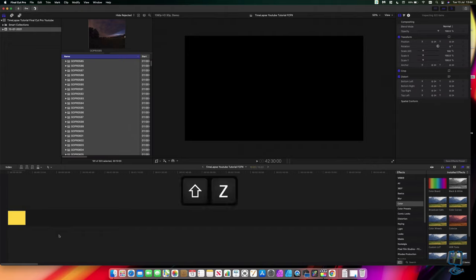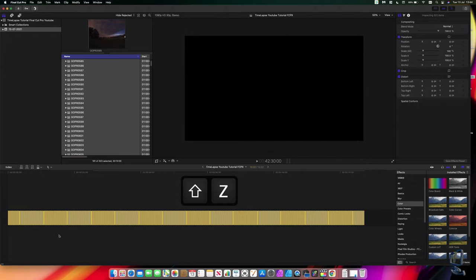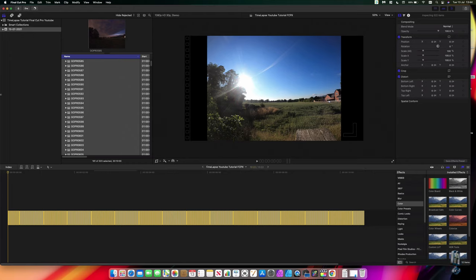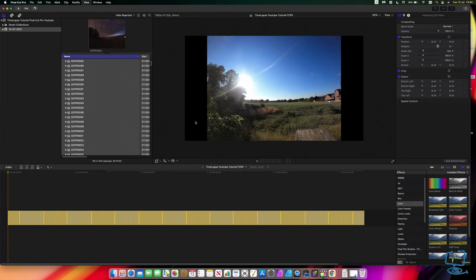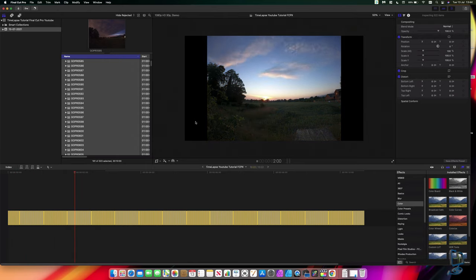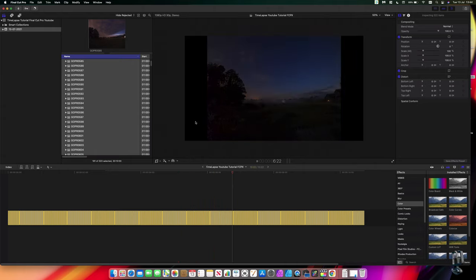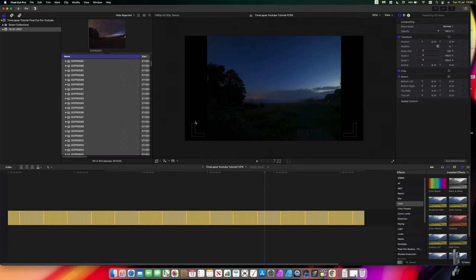Now I can play the video and you'll notice there are black bars on the sides — we'll fix that in a moment once we've created our compound clip. If I push play you can see each image is playing, jumping from one to the next, creating that motion effect. What we need to do now is create a compound clip from the selected images.